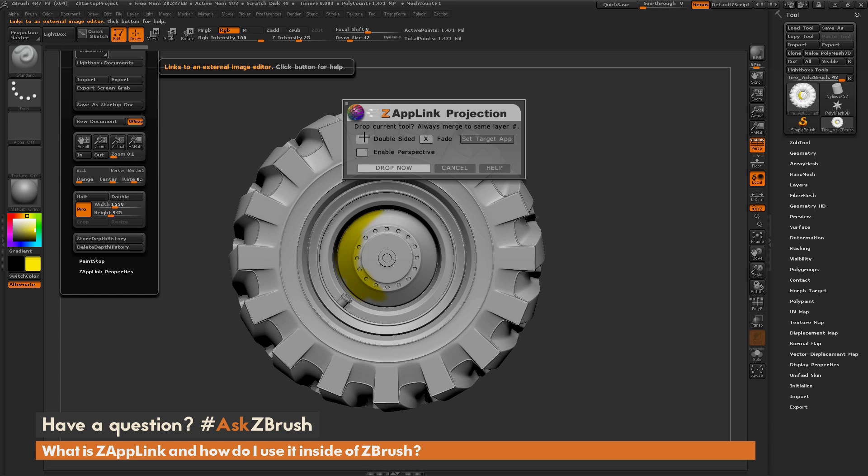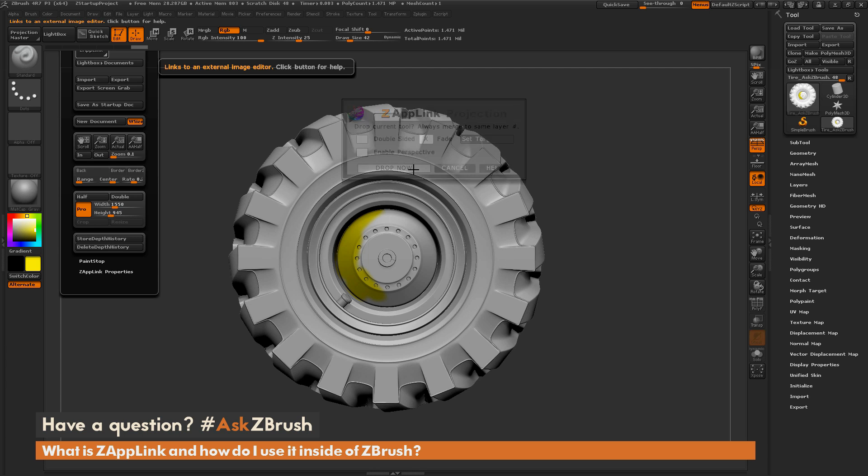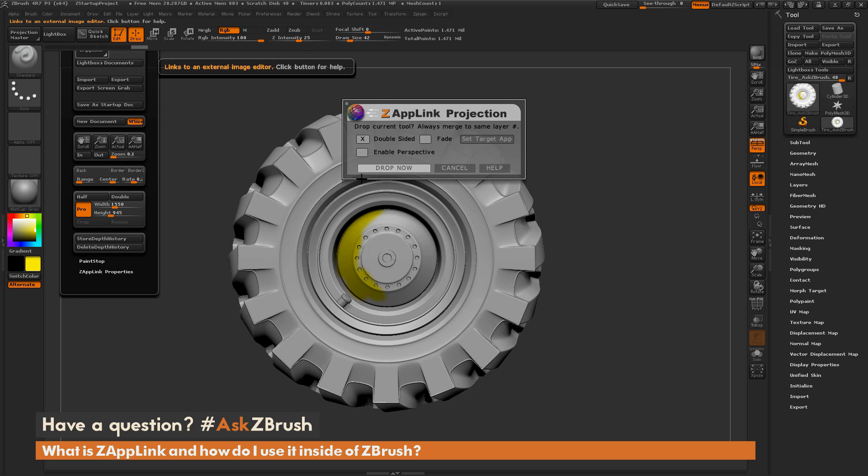In addition to this, you have some other options. You have a double-sided option, which will allow you to take that projection when it comes back into ZBrush and project on the front and the back side of your mesh. You have an Enable Perspective, which will allow you to do perspective. And you have a Fade option, which will fade the outer borders of your projection back. So it will create a softer blend to what you already have painted on your mesh. So I'm going to disable Fade here, and I'm going to activate Double-sided. And I want this as orthographic as possible, so I'm going to keep Enable Perspective off too.